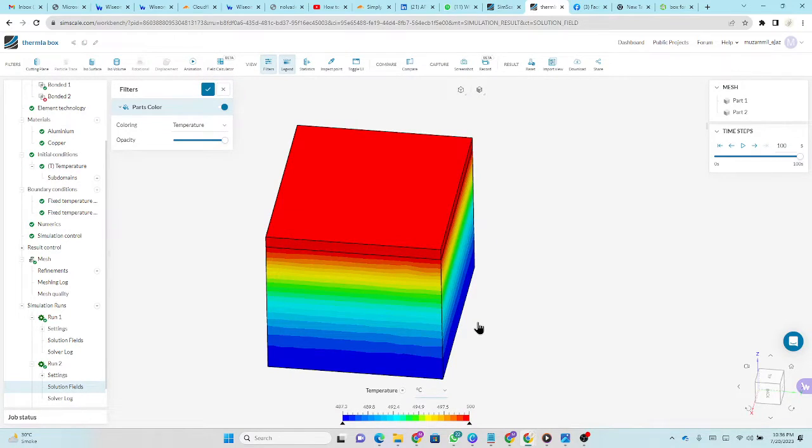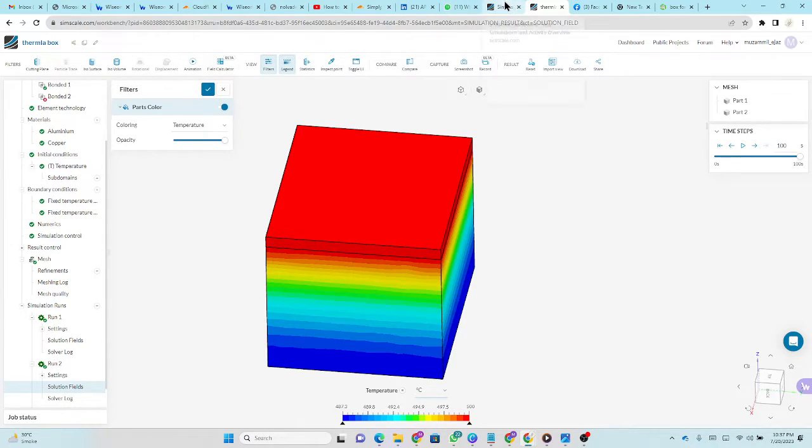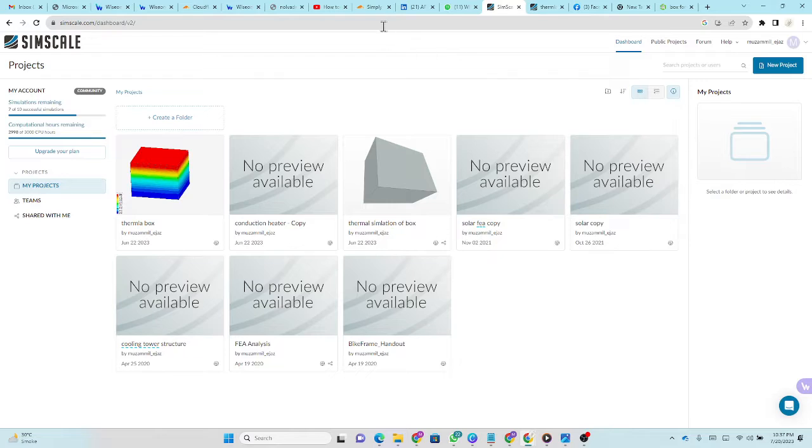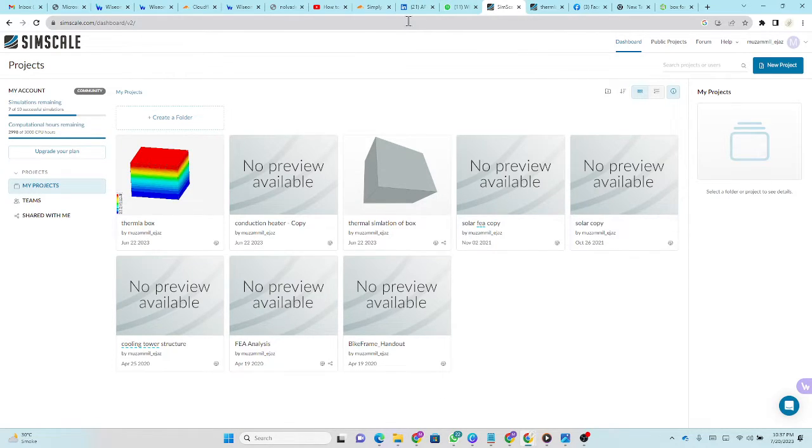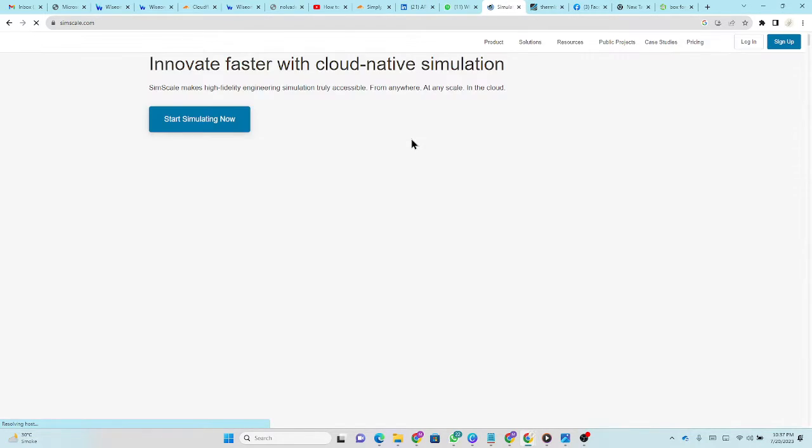As-salamu alaykum. Today we will discuss simple thermal analysis using SimScale. It's an online software. You can do different simulations from this software. It's a cloud-based online software. You can browse its different simulations on its website.